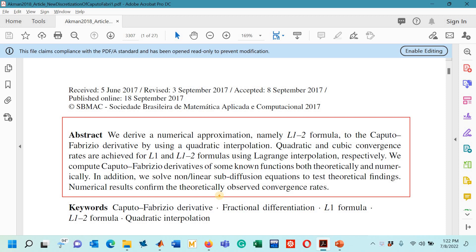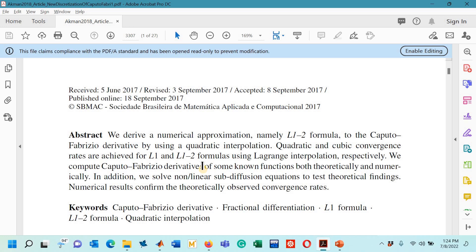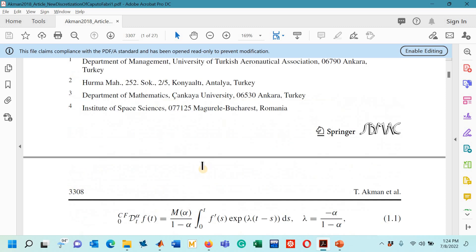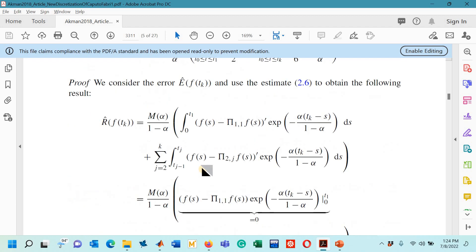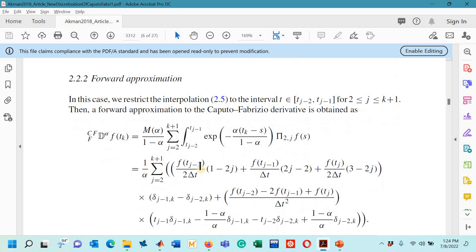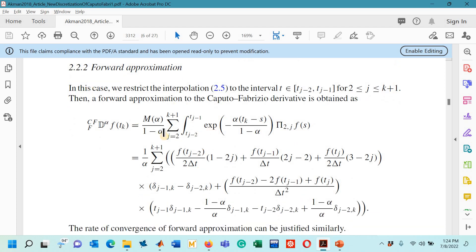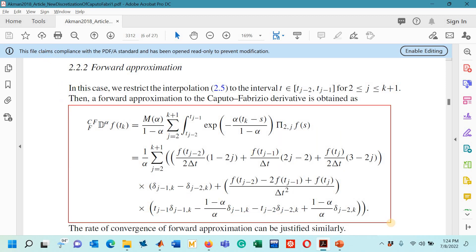In today's lecture, we will learn how the L1-2 formula is derived with forward approximation and how to design a MATLAB code for that. Let me first show you the L1-2 formula as derived in this research paper — it is given by the authors in subsection 2.2.2. This is our today's goal: we have to derive this scheme and also design its MATLAB code.